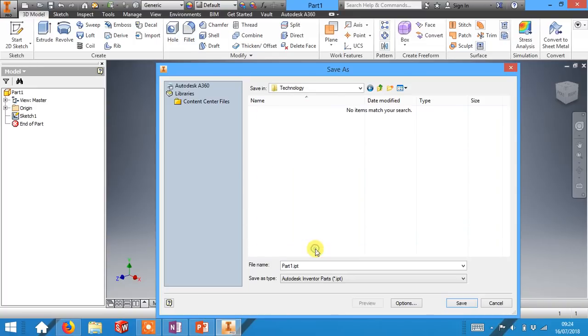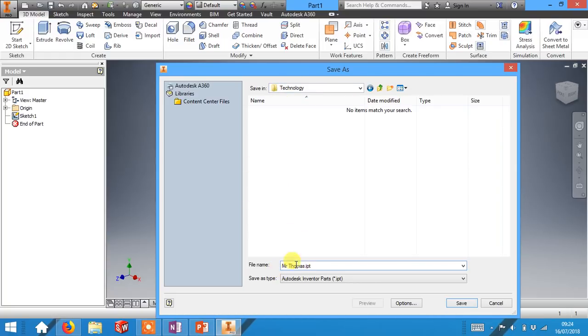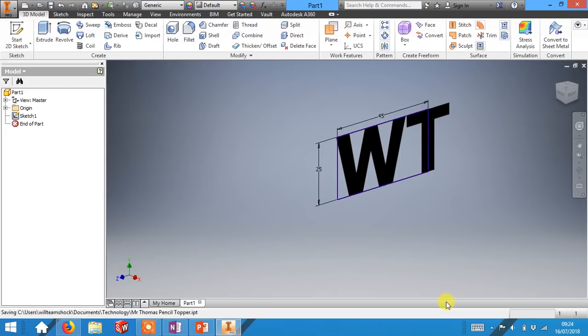Inside that folder save this as your name. Once you've created your technology folder, created your file name as your name. In fact let's call it your name pencil topper just so you know what it is. You can then click save.